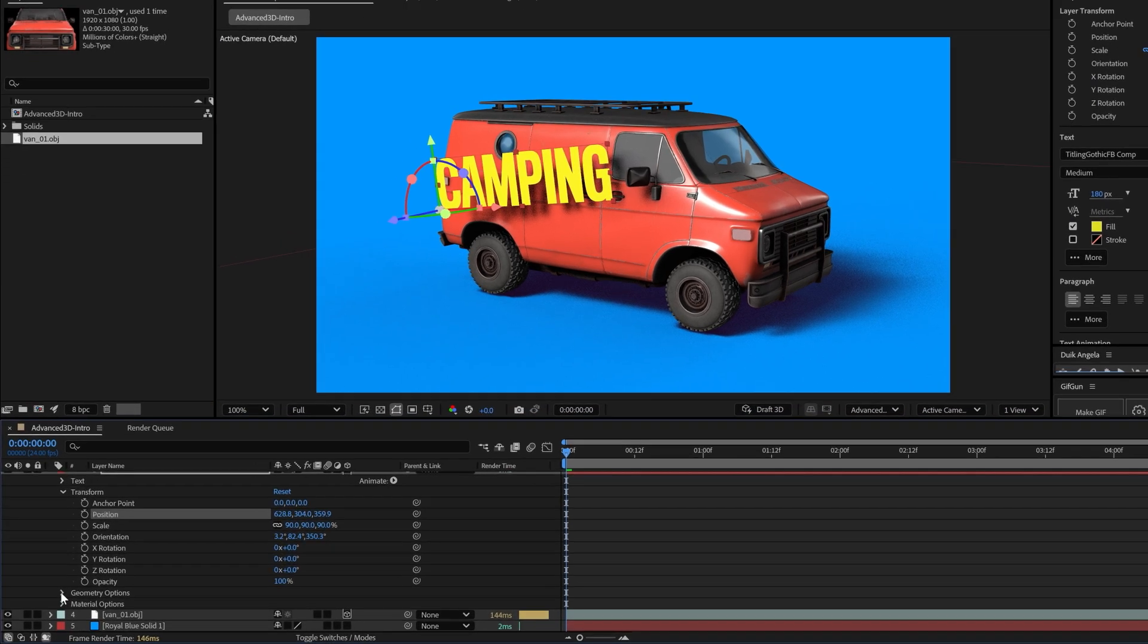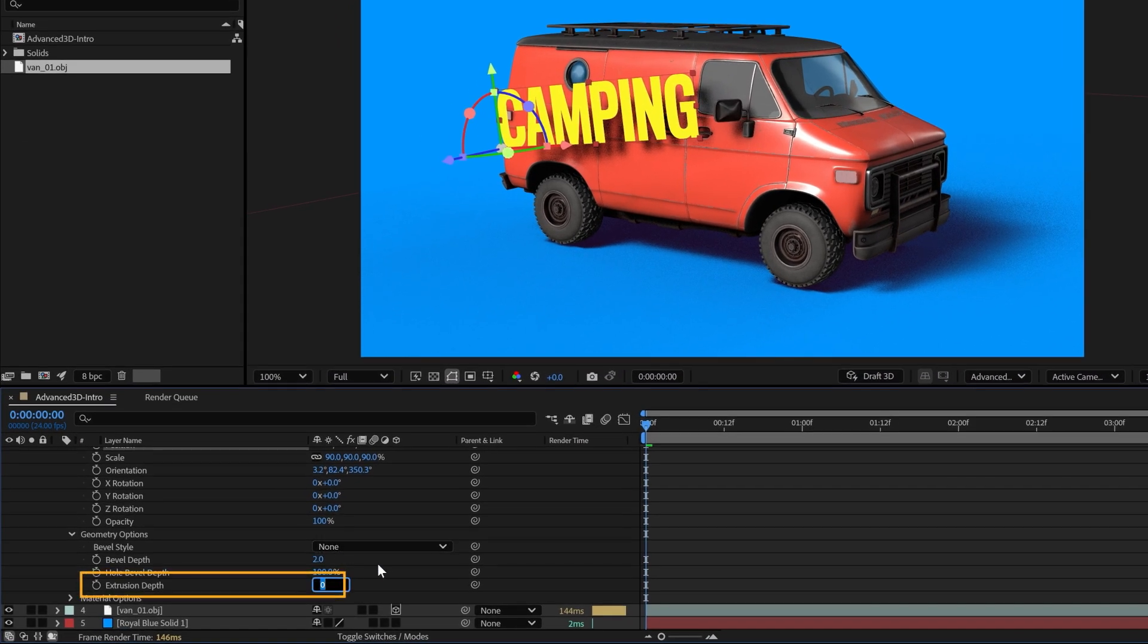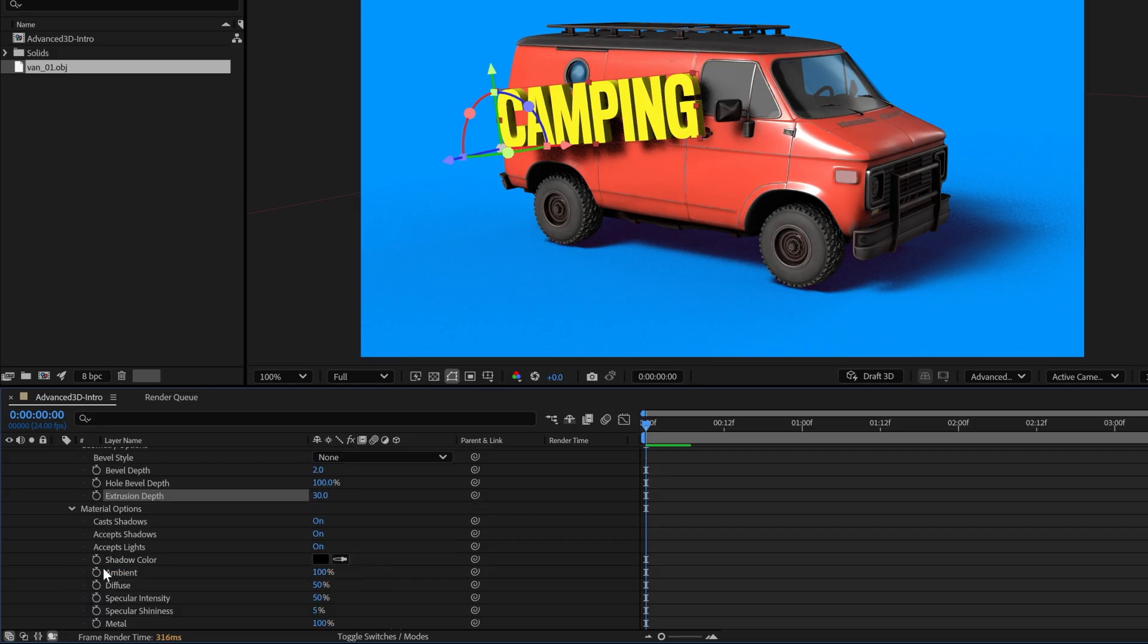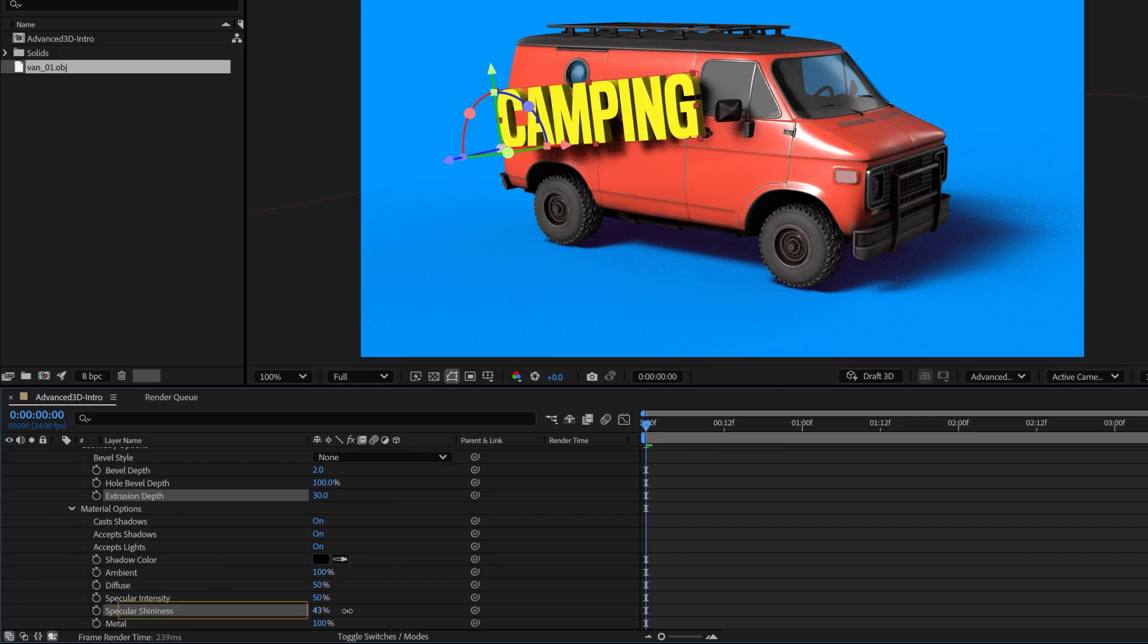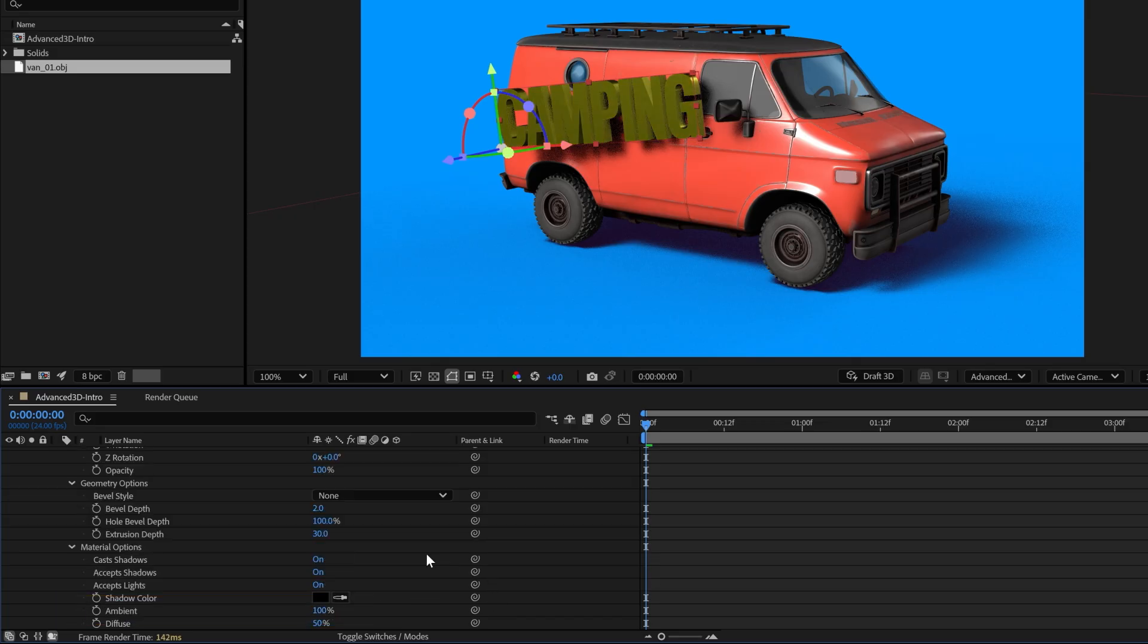Under Geometry Options, we can increase the extrusion depth to give it some sides. Under Material Options, we can change these properties to refine the look of the layer. In this case, let's just boost the specular shininess to give it some shine.